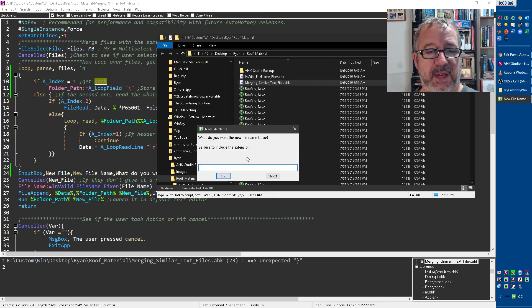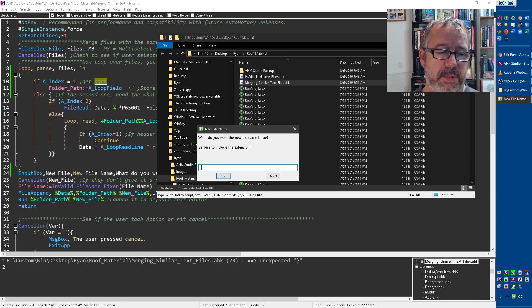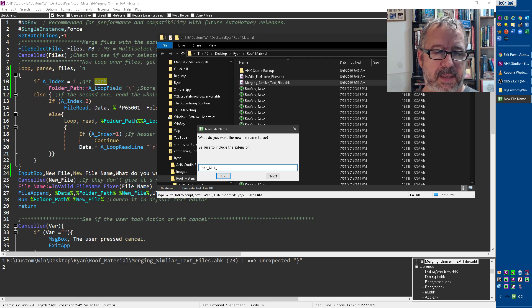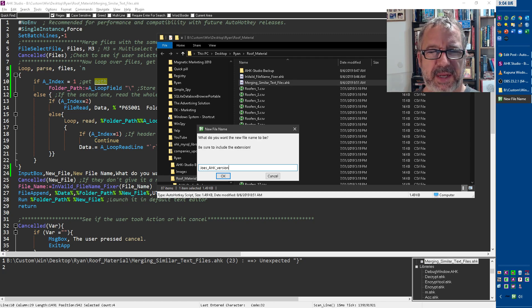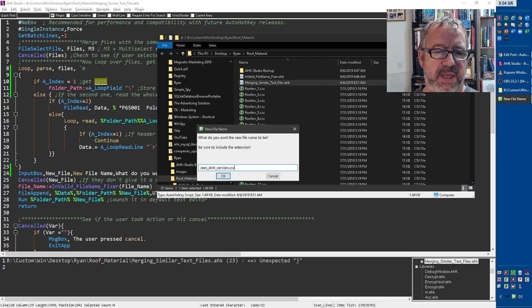And then say, okay, what do you want to call it, Joe's AHK version. And now notice it also says add the extension because I don't necessarily know. I could go and check, but that was just too complicated. So I'm going to say CSV and say, okay.